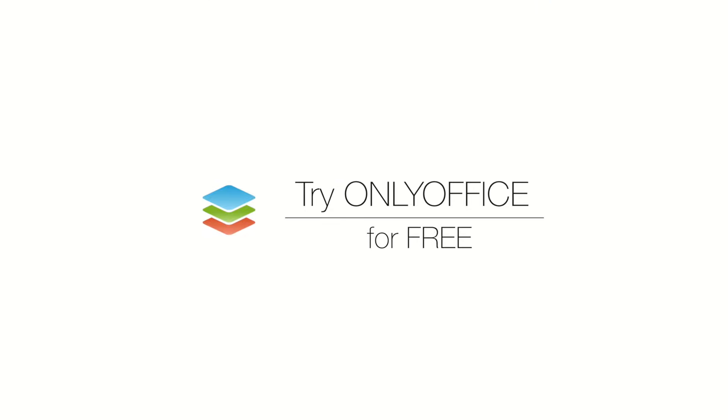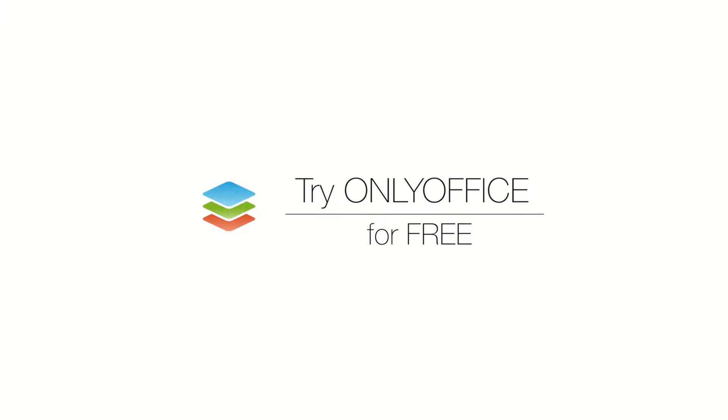Are you ready to work? Try OnlyOffice for free and explore all features of the collaboration platform yourself.